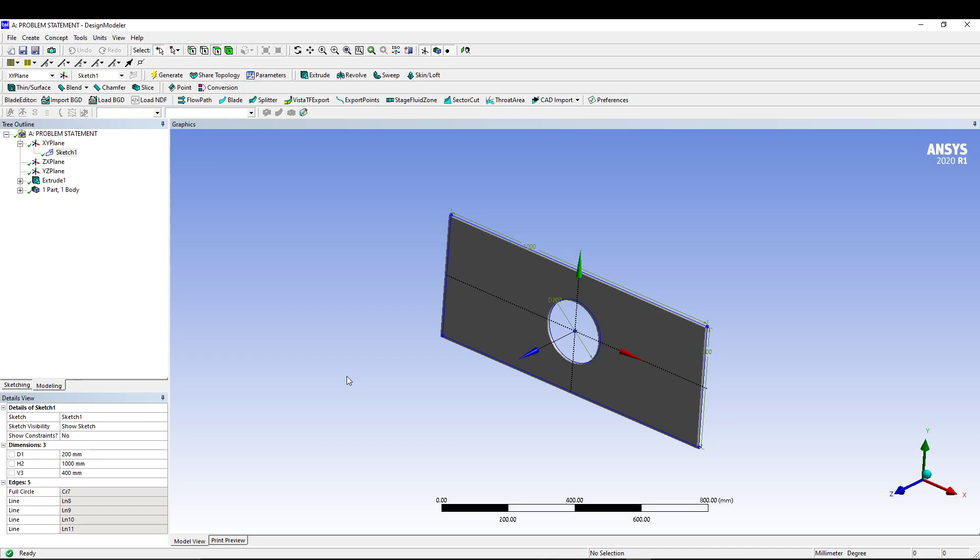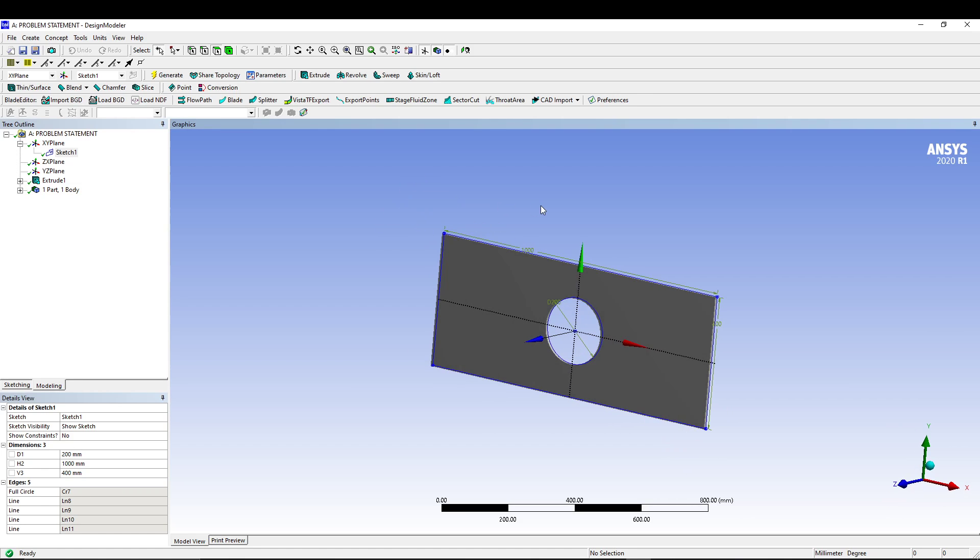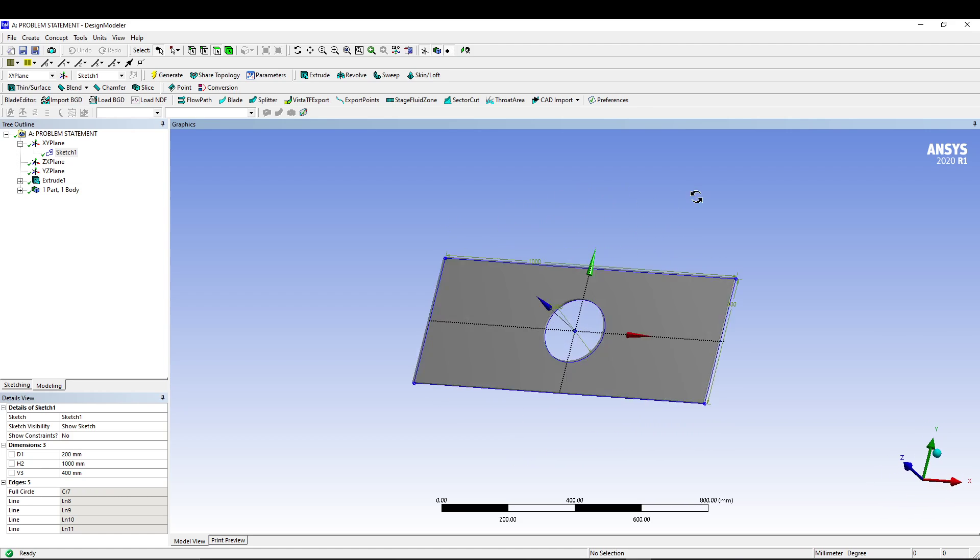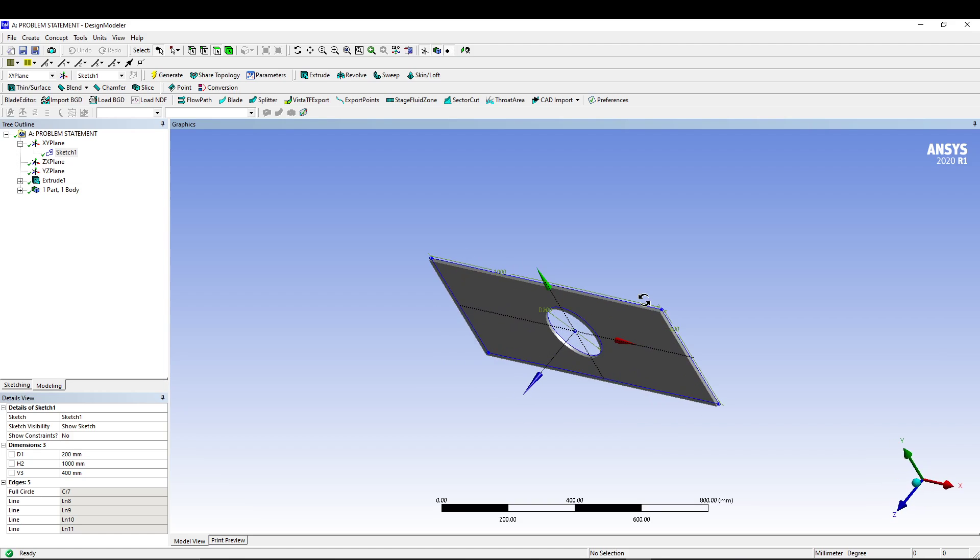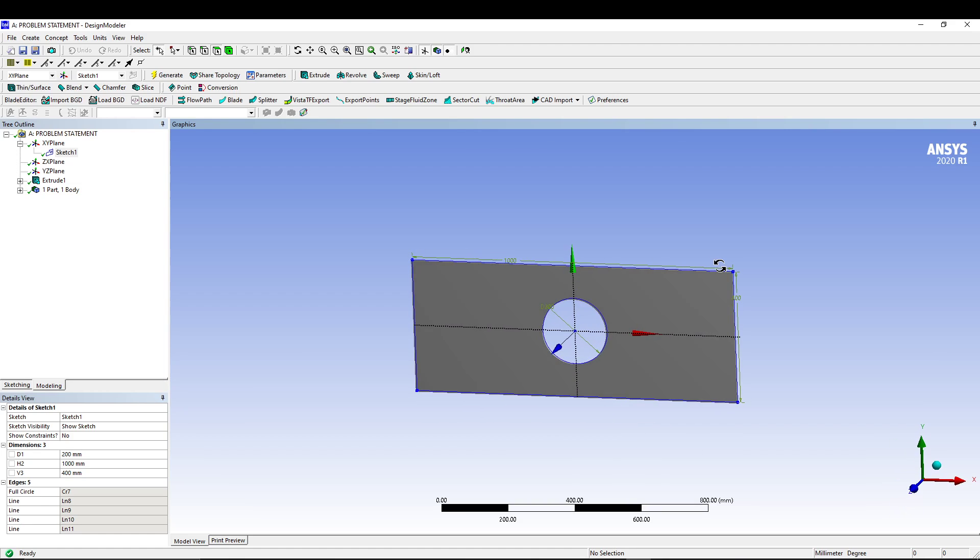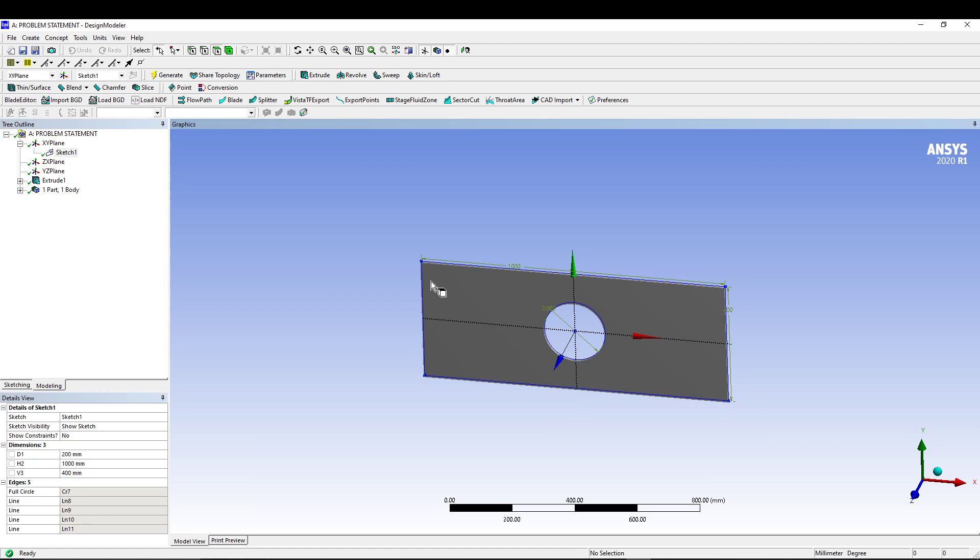Hey guys, welcome back to the channel. Today we are doing another problem and answers. We are studying the static structural analysis of a rectangular plate with central circular hole. As you can see, I have already created the geometry to make you understand the problem and what we have to do with this.